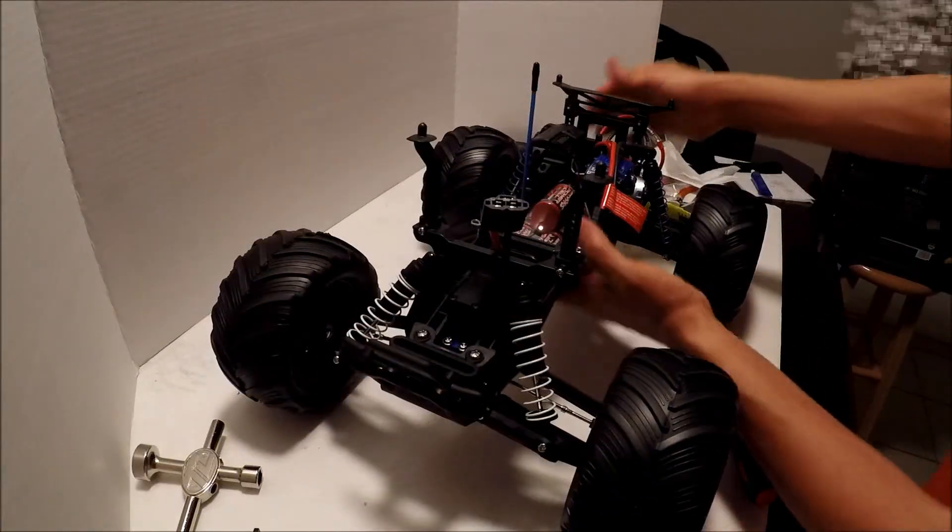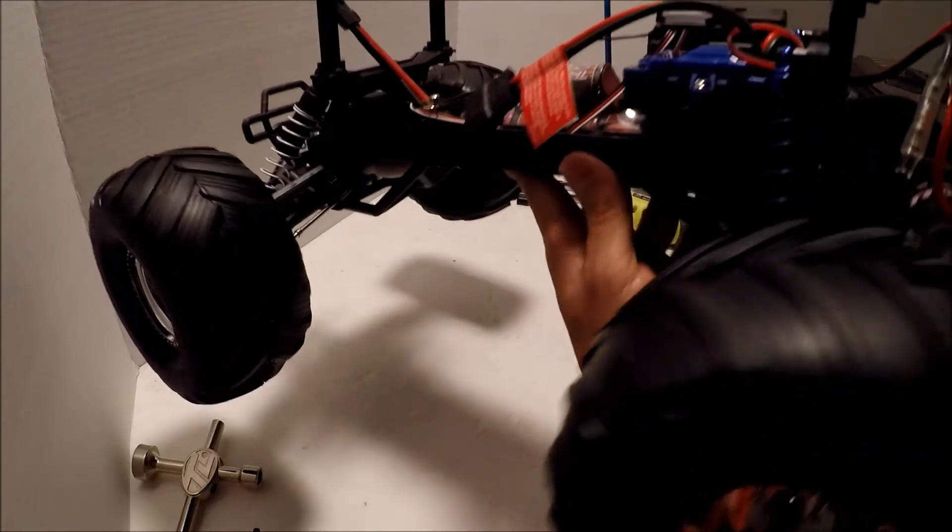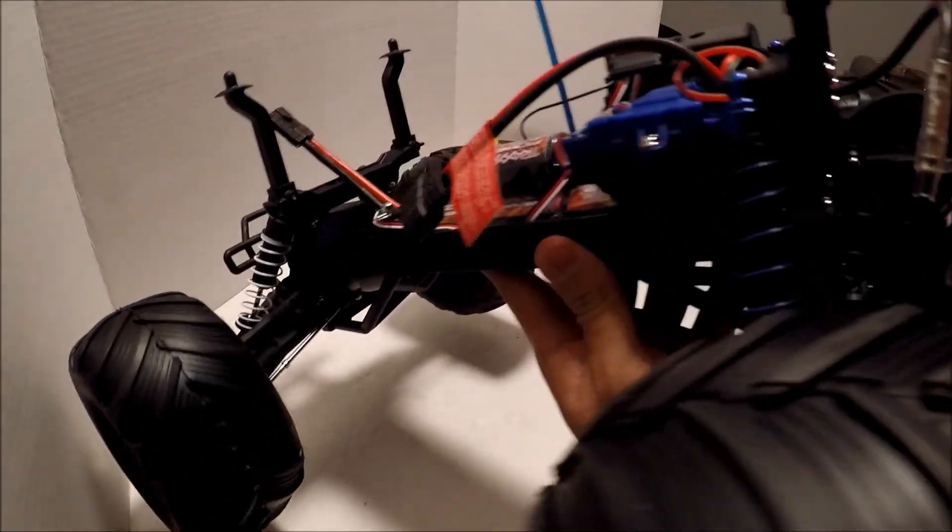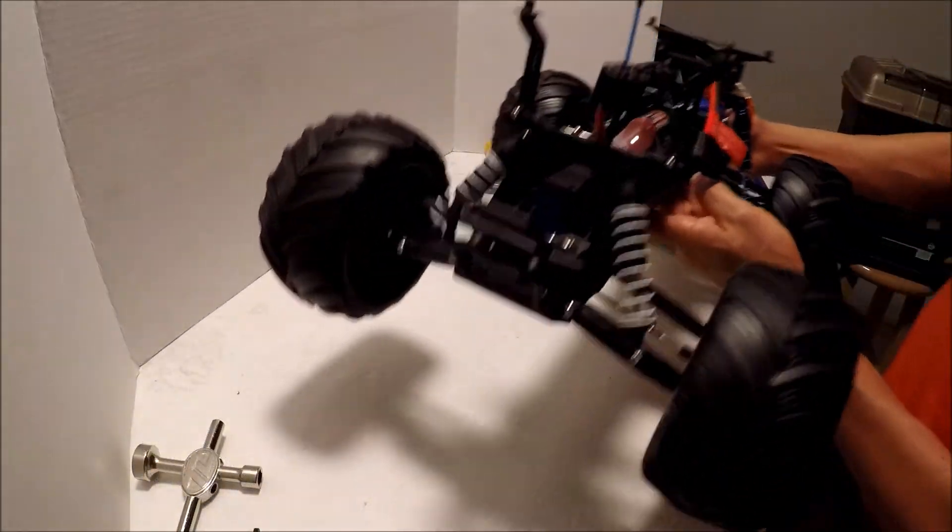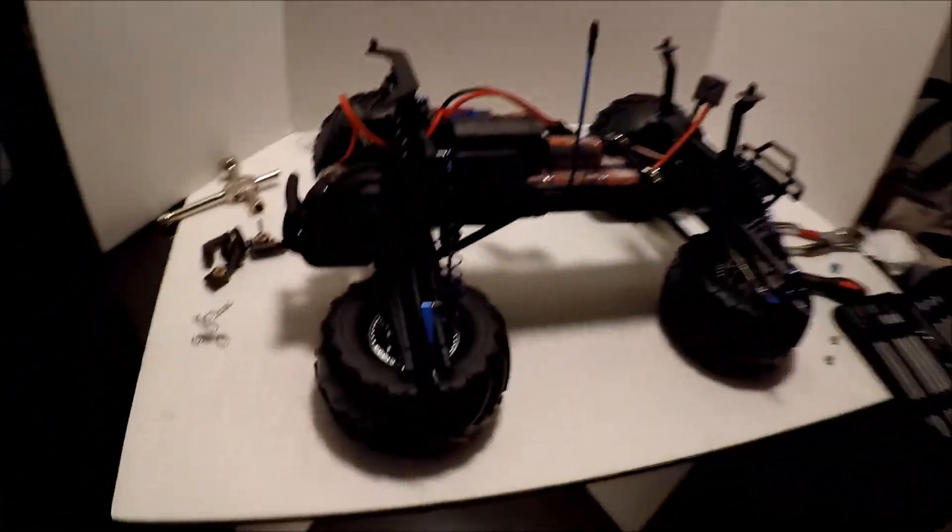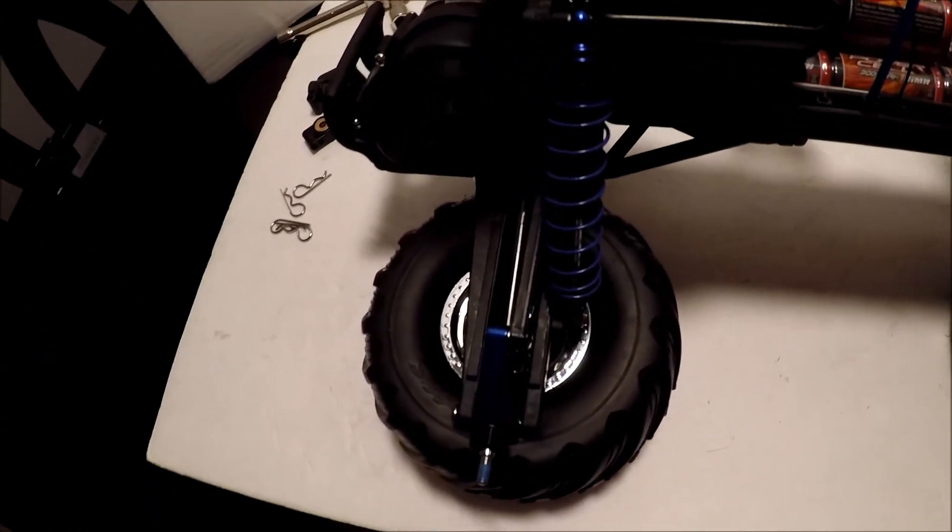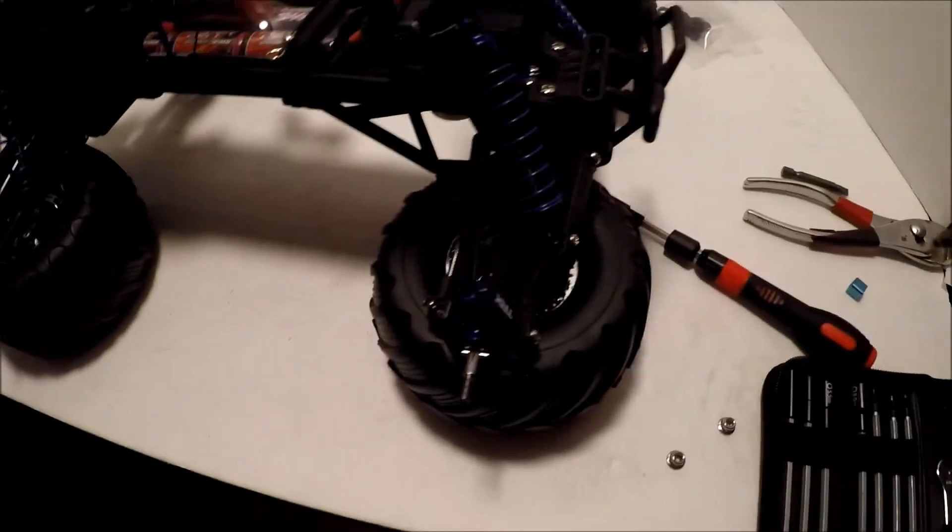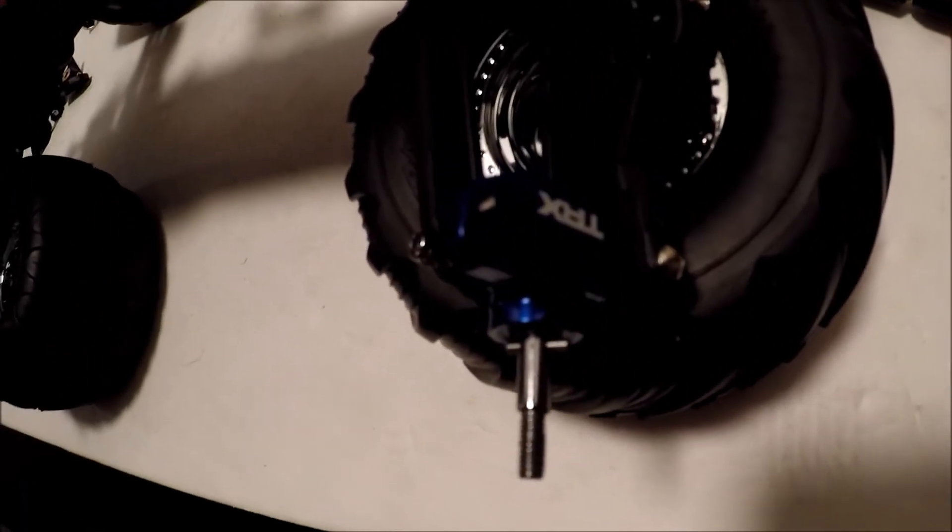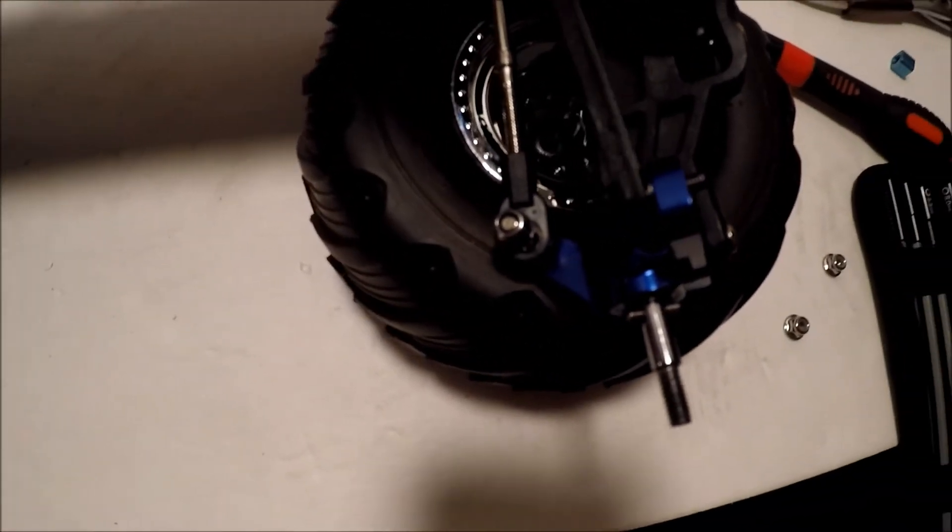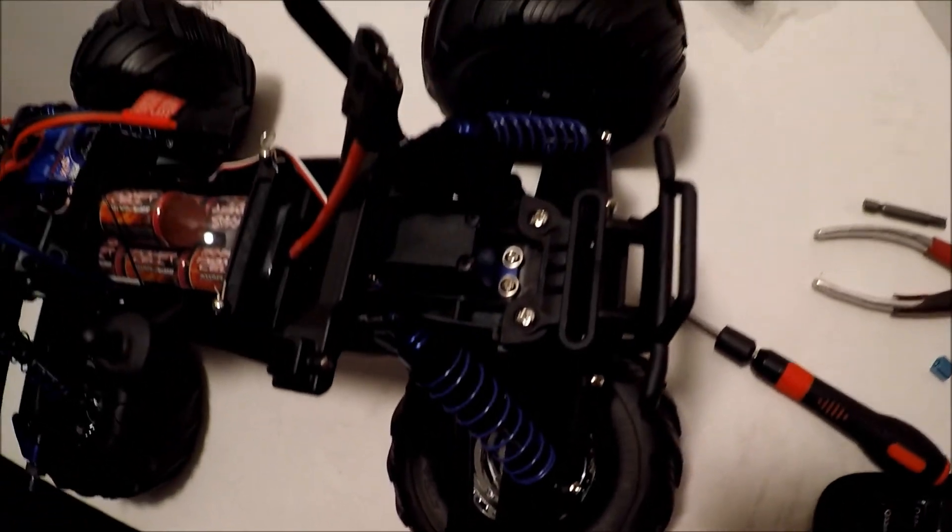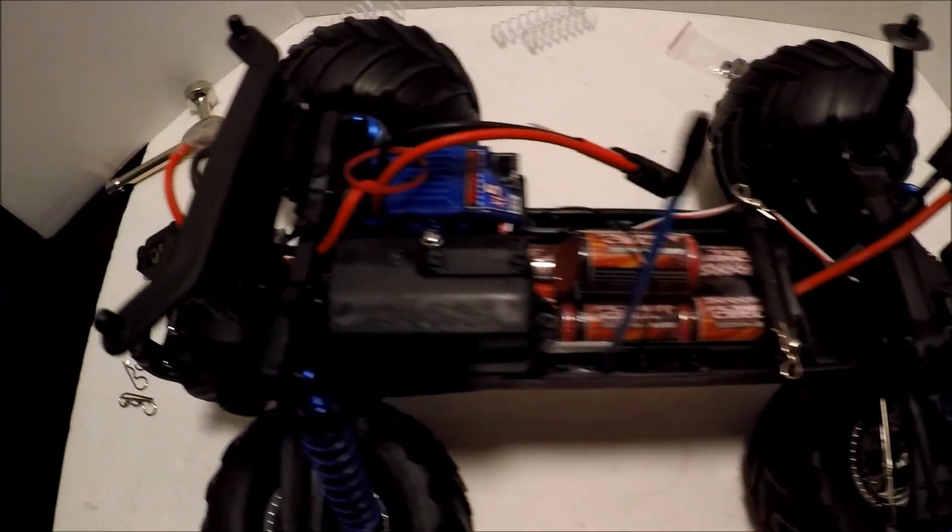I'm going to do the front ones. Okay guys, there it is. There's the finished product. It's pretty nice, it's pretty nice.